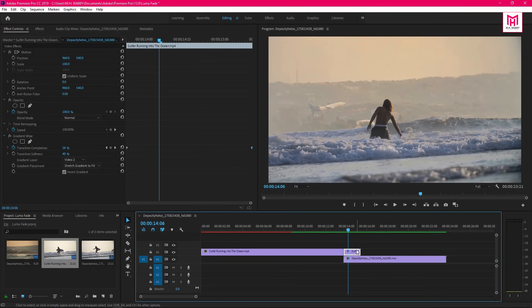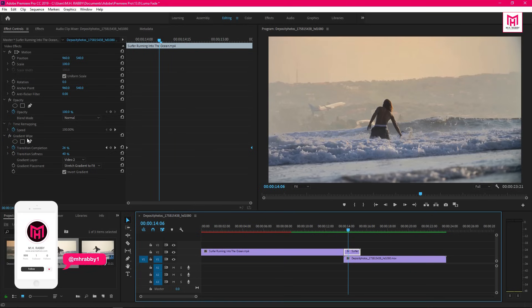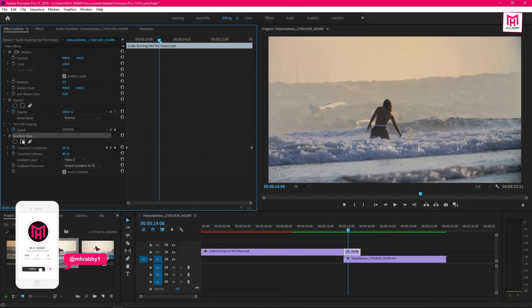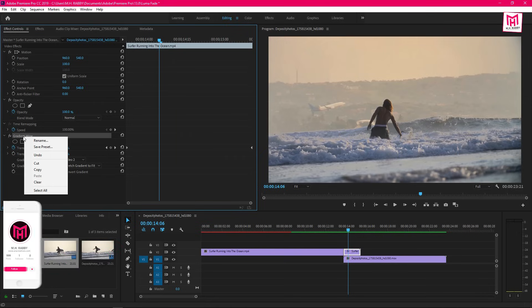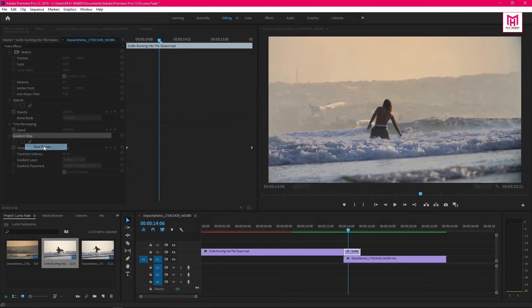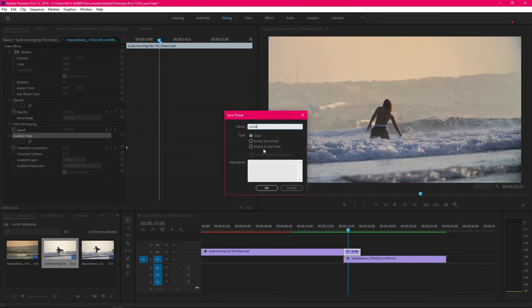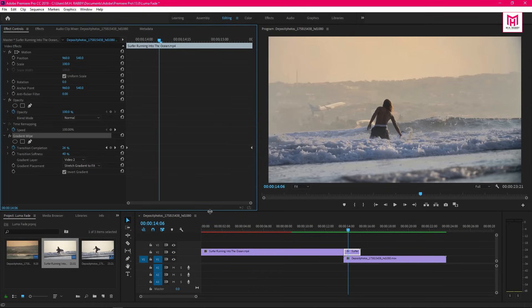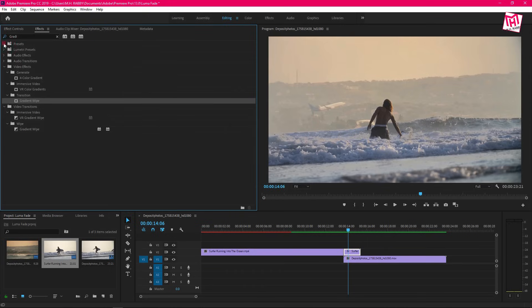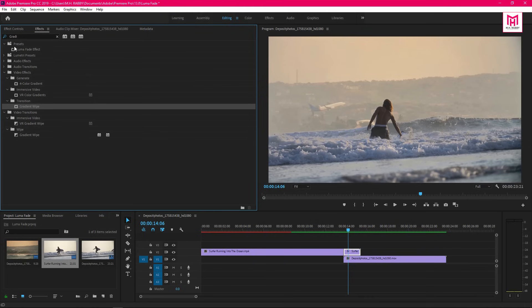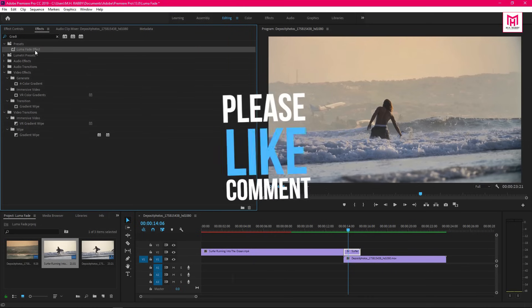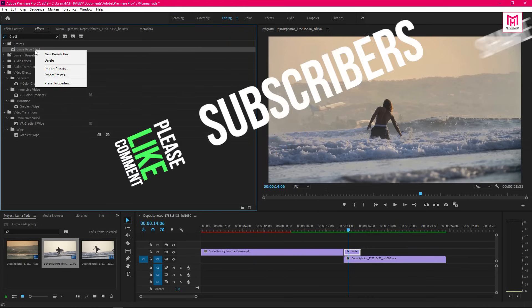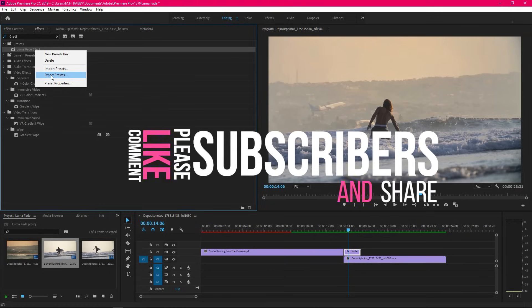Now let's see how to save this transition as a preset for future use. Right click on the gradient wipe and select Save Preset. Then type out the transition name and press OK. Go to Effects and open the Presets folder and you will find the preset here. Also you can export the preset to your hard drive.